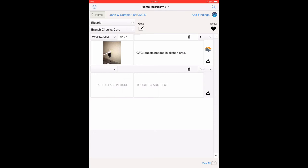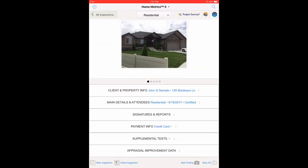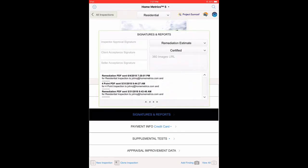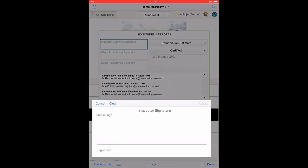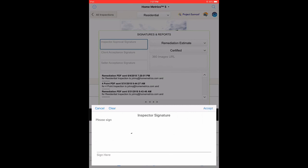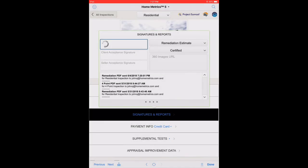Select the Home at the top left of the screen. Select the Signatures and Reports menu bar. Touch the Inspector Approval Signature field. Sign your Inspector Signature and touch Accept on the top right.